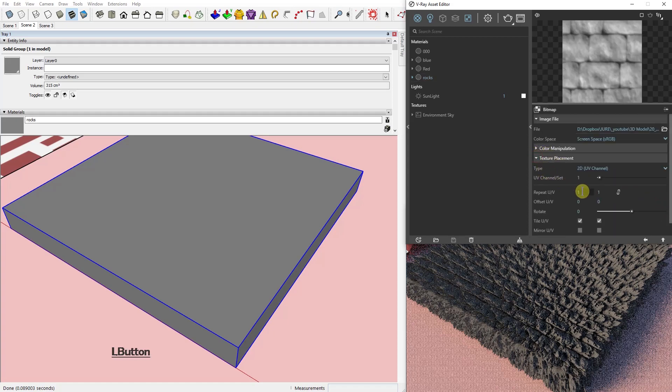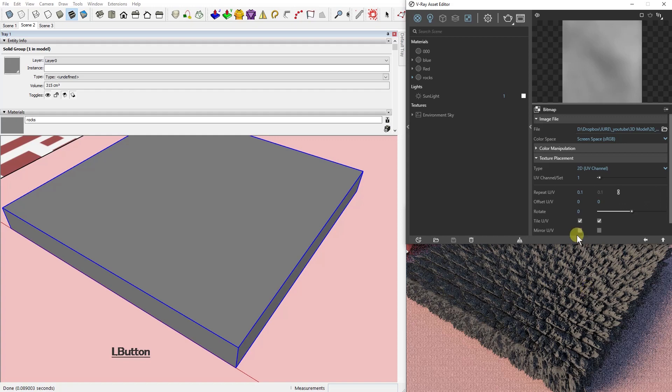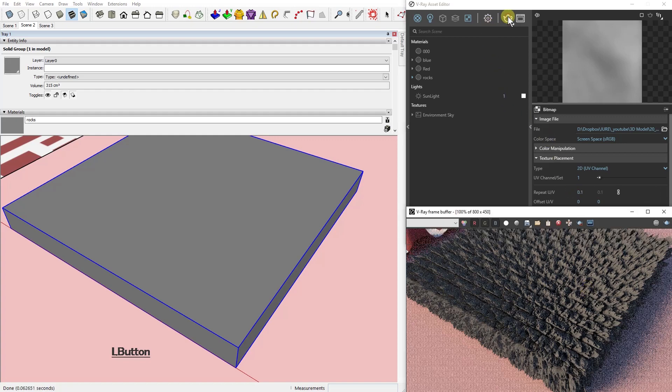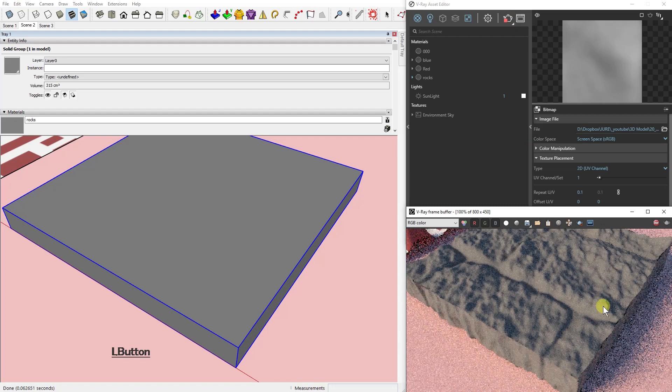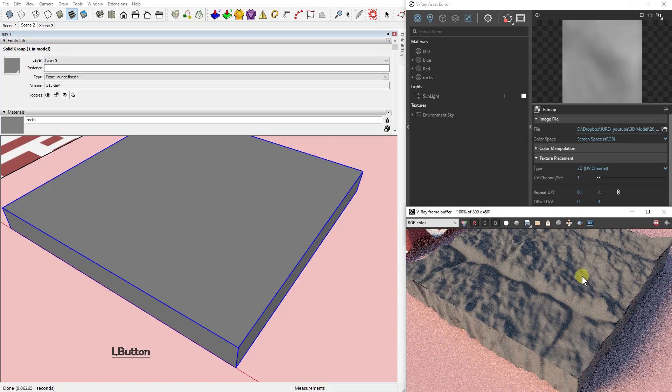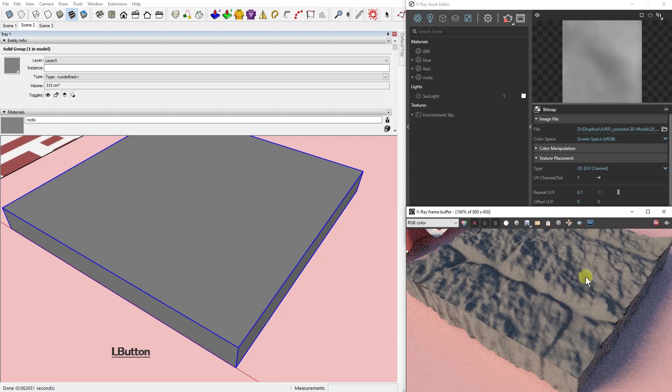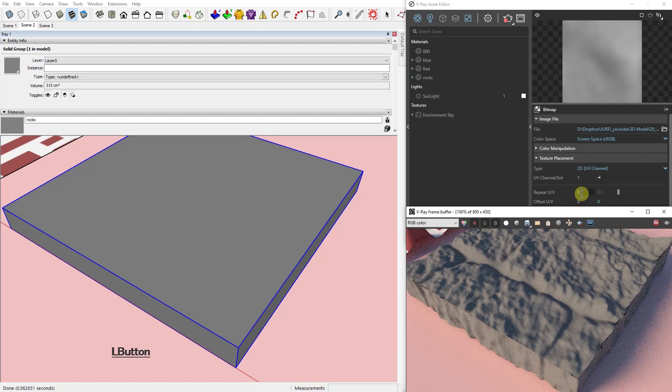And you need to change the repeat UV. You can lock it so the aspect ratio remains the same. So you can see that we actually scaled our displacement map. Just remember you do it right here.